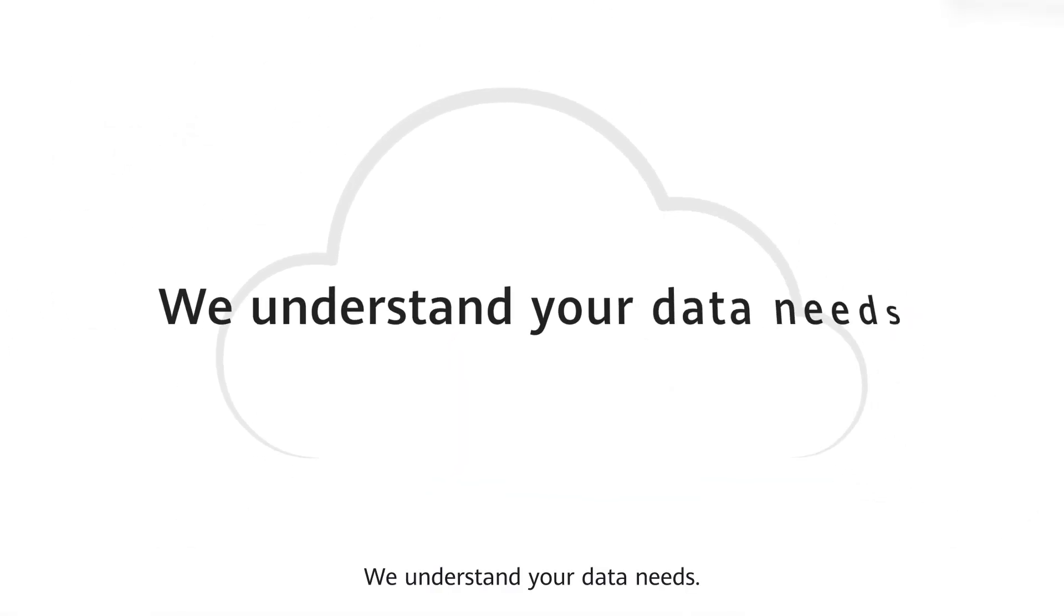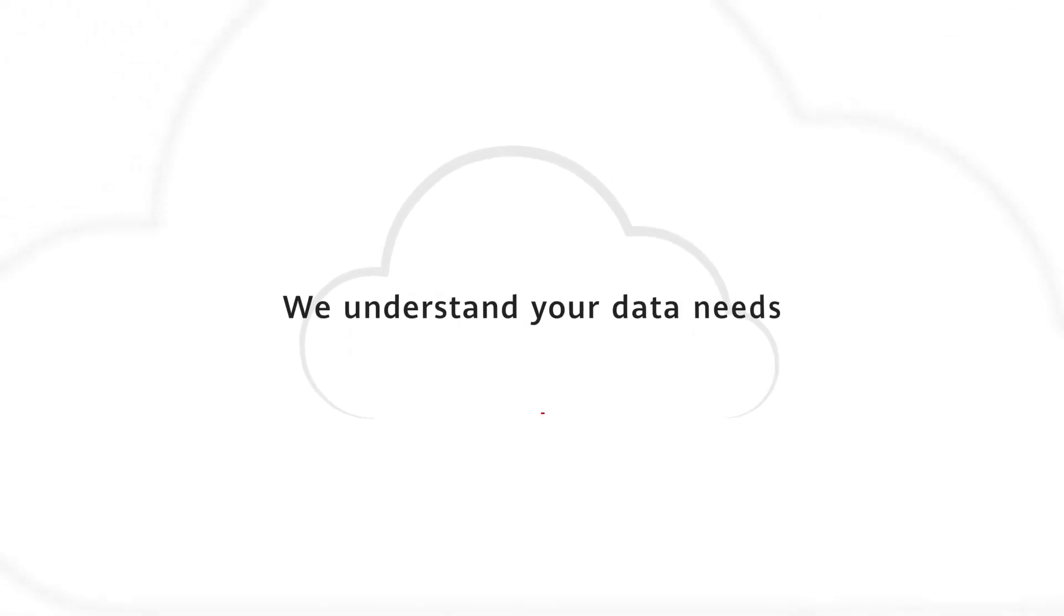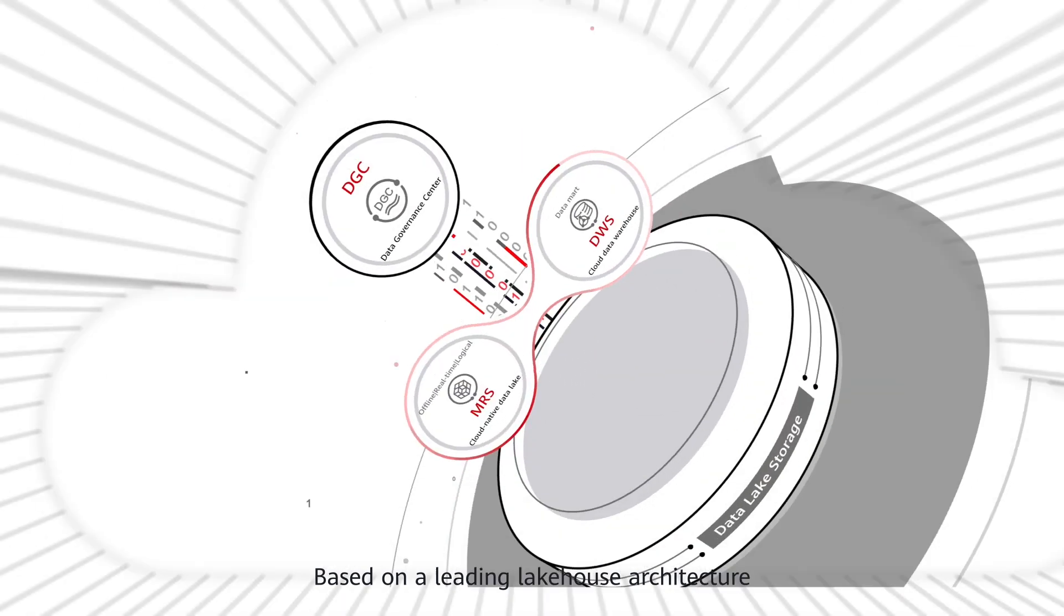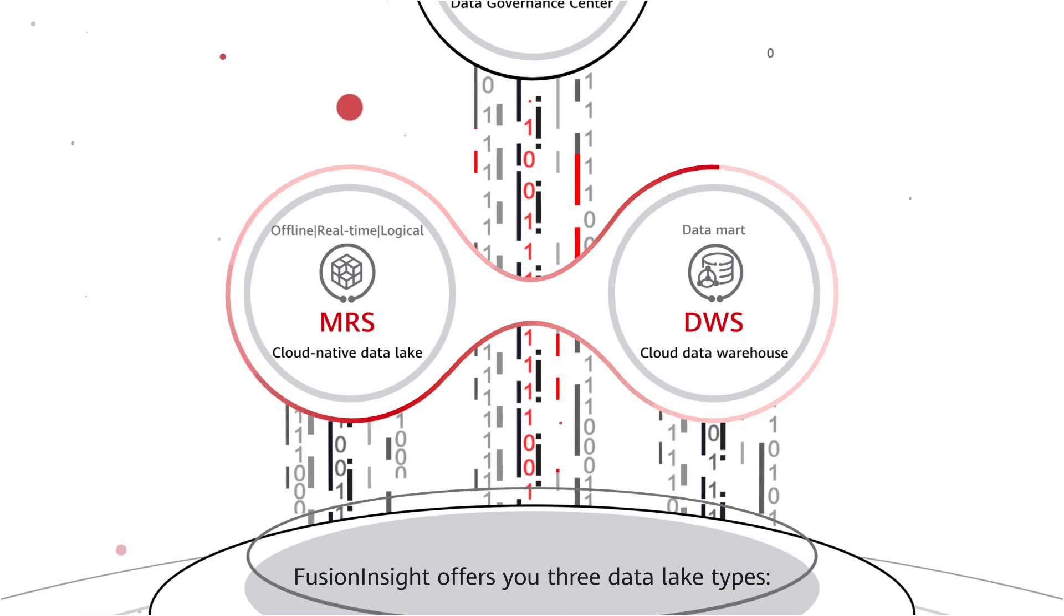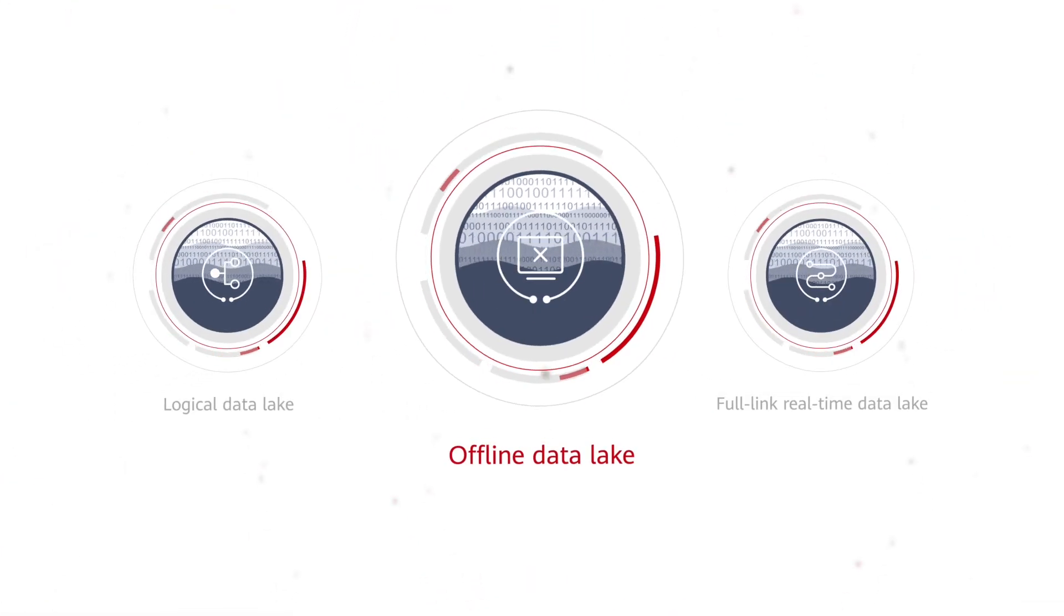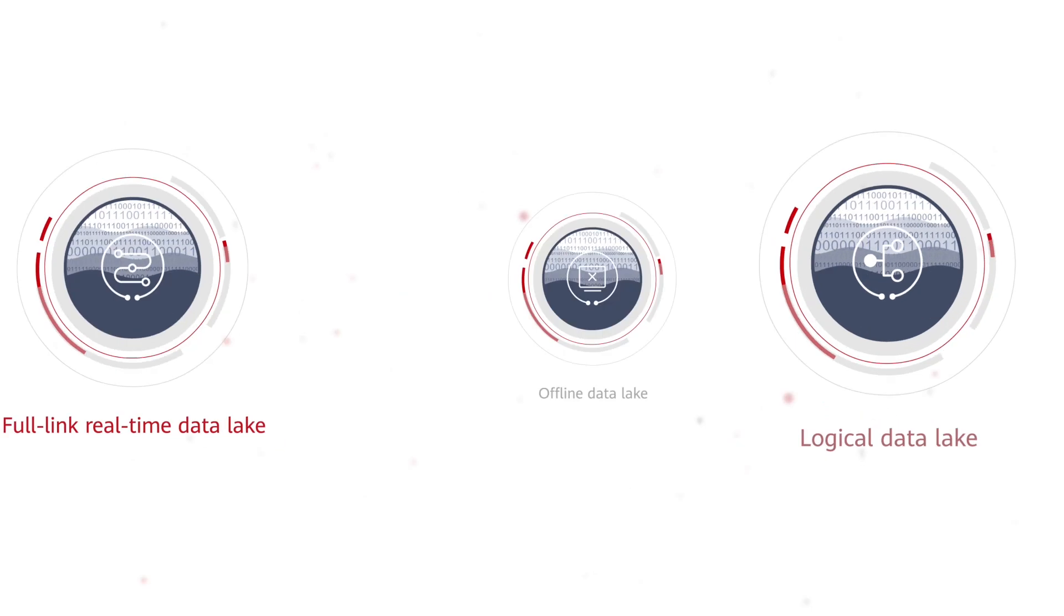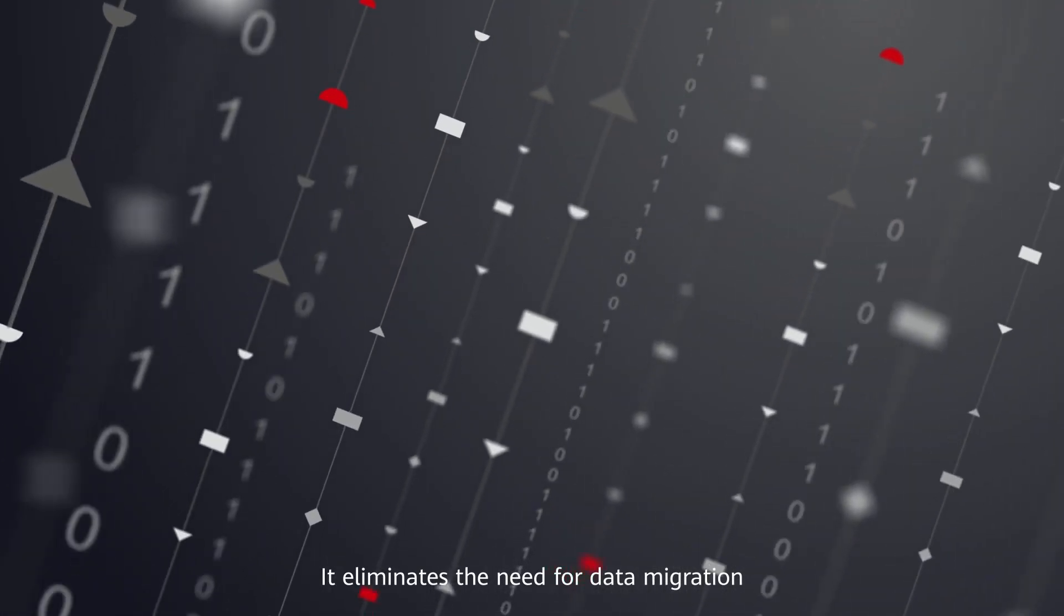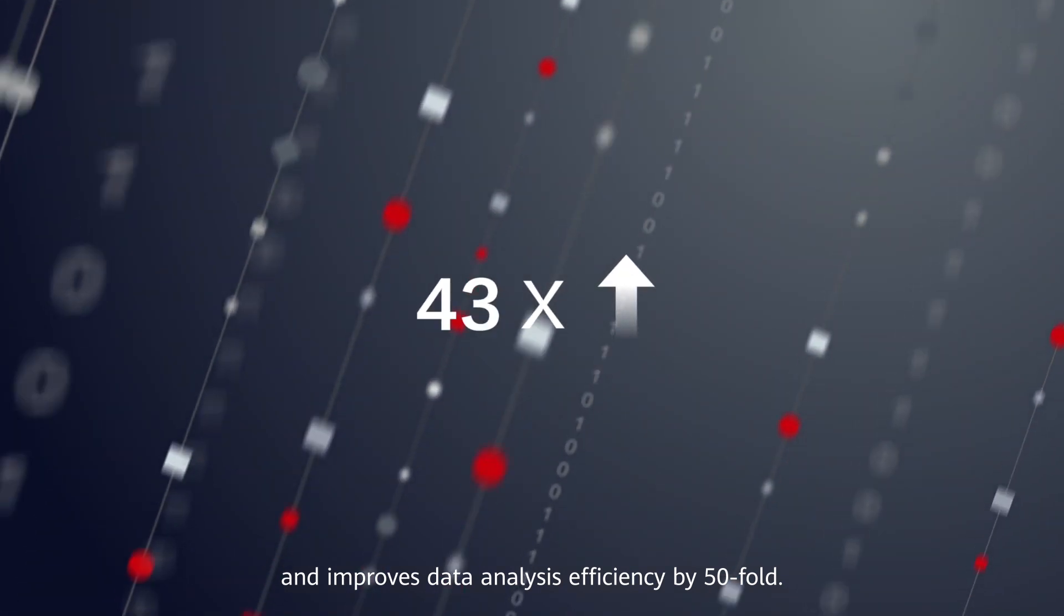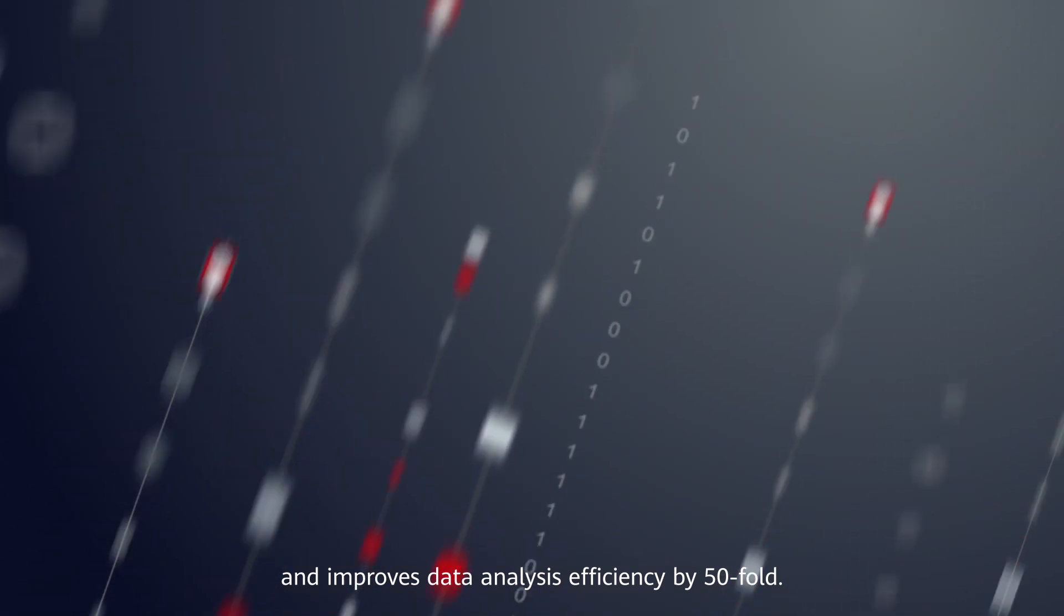We understand your data needs. Based on a leading lake house architecture, Fusion Insight offers you three data lake types: offline, real-time, and logical. It eliminates the need for data migration and improves data analysis efficiency by 50-fold.